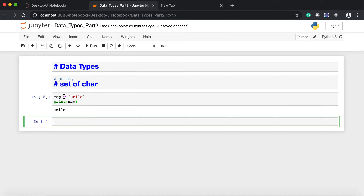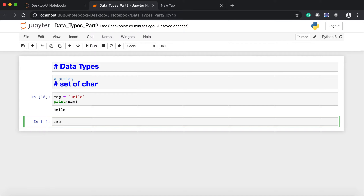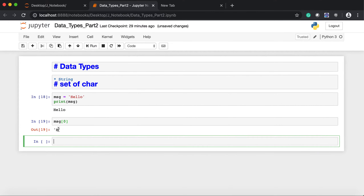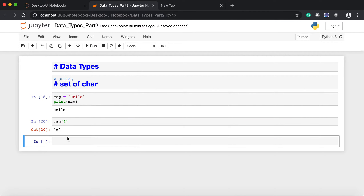So this `message` variable — I can extract individual characters from this string. I can simply write `msg[0]` and I get 'h'. This is because a string has a length and that length is indexed starting from zero. So 'h' is at index 0, 'e' is at 1, 'l' is at 2, next 'l' is at 3, and 'o' is at 4.